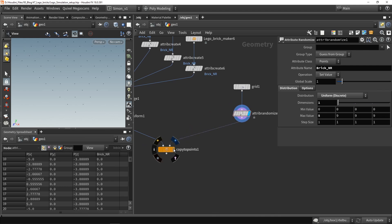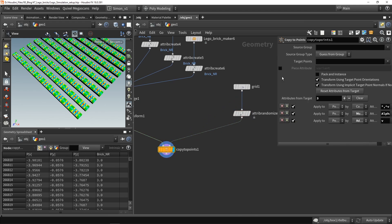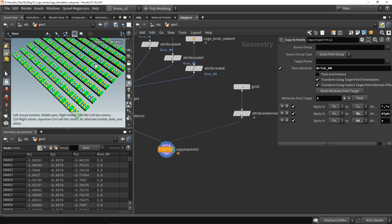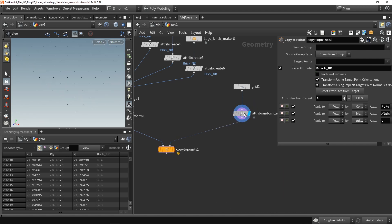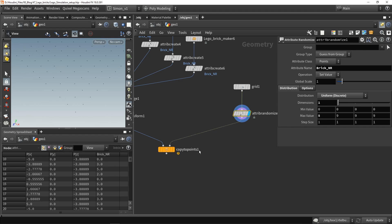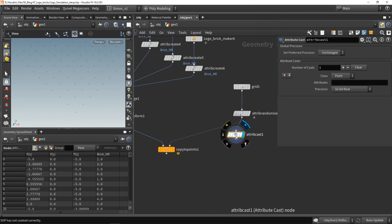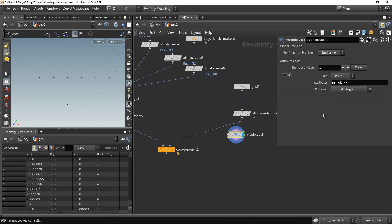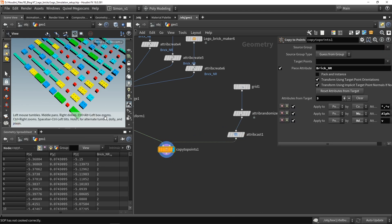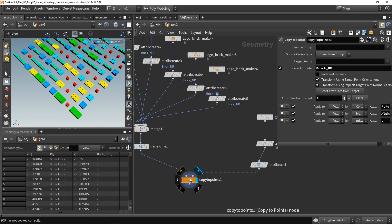Now we can plug this in. In the Copy to Points node, there is an option to use the brick number — we use the Piece Attribute and fill in our custom name 'brick number'. Right now it's not working because this is actually a float and it needs to be an integer. So I'm going to cast this attribute into an integer. Now you can see it's set to integer — it doesn't have that dot zero anymore. And now we can see that the system is working. It's very important that these are integers.